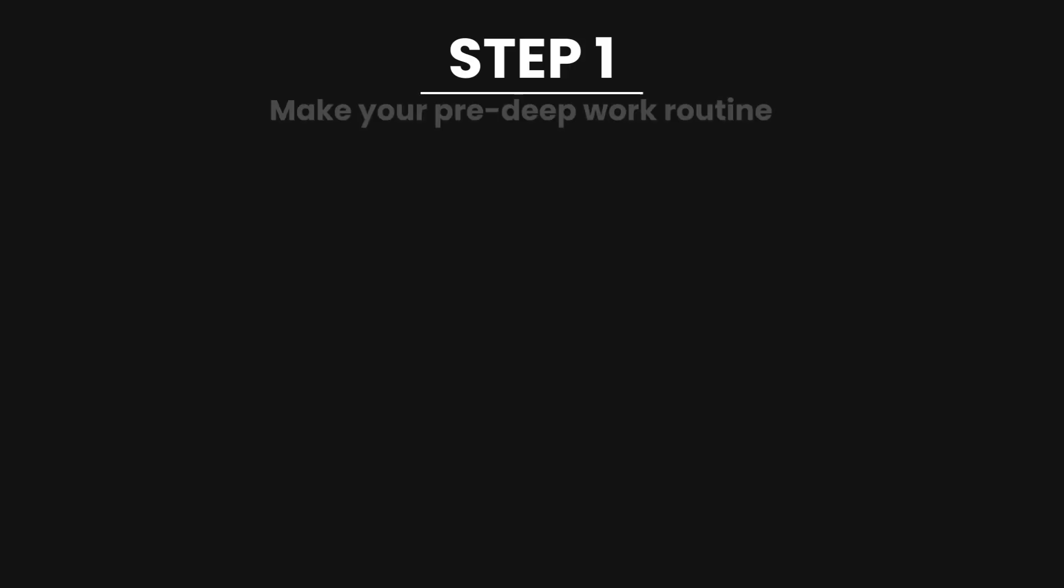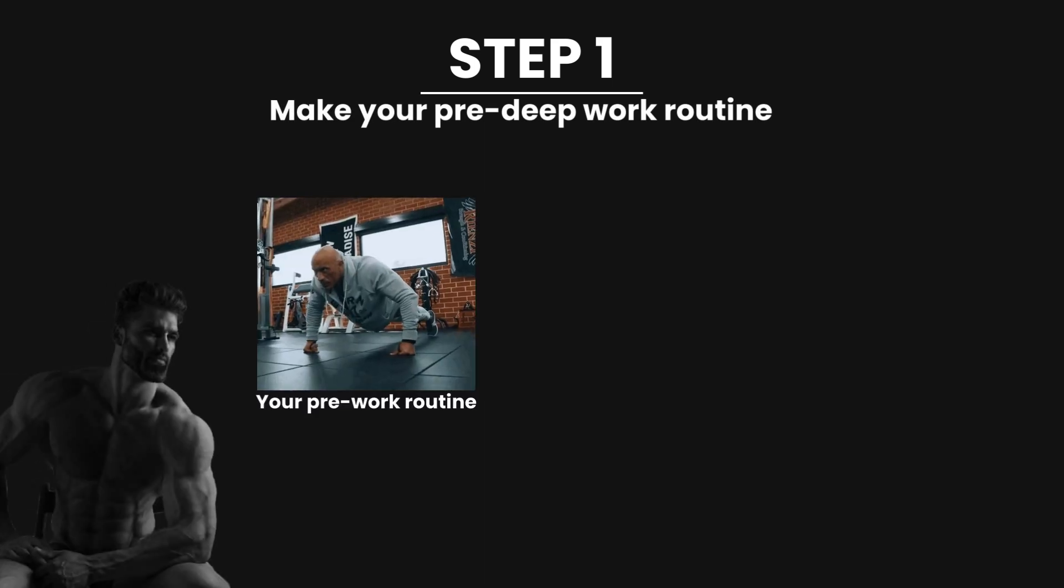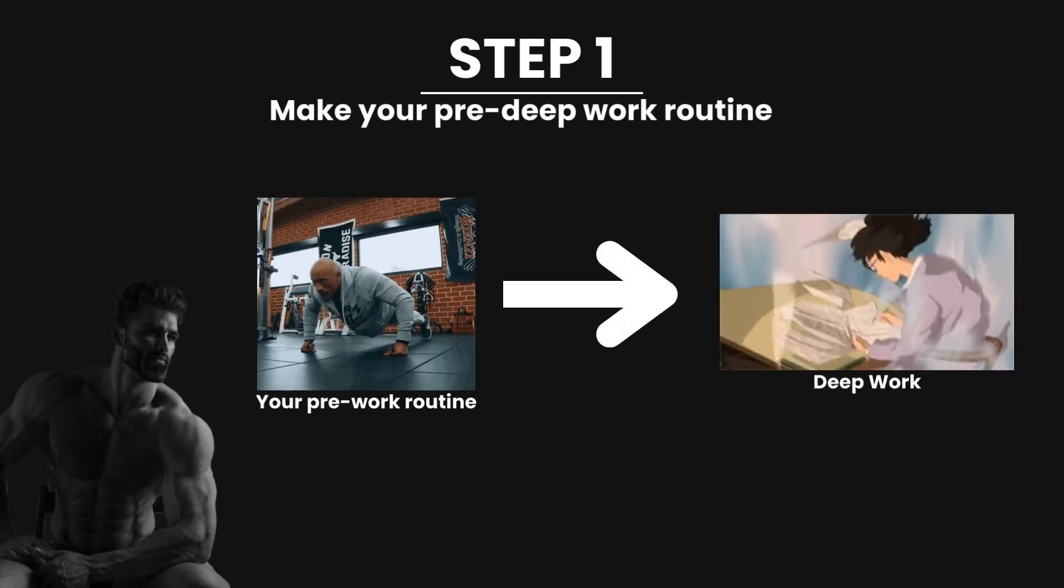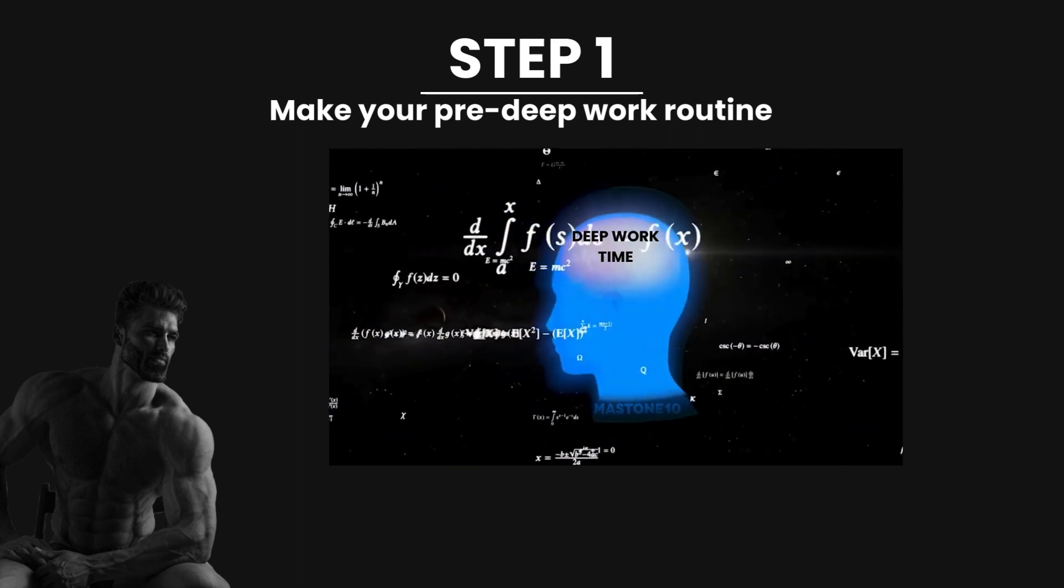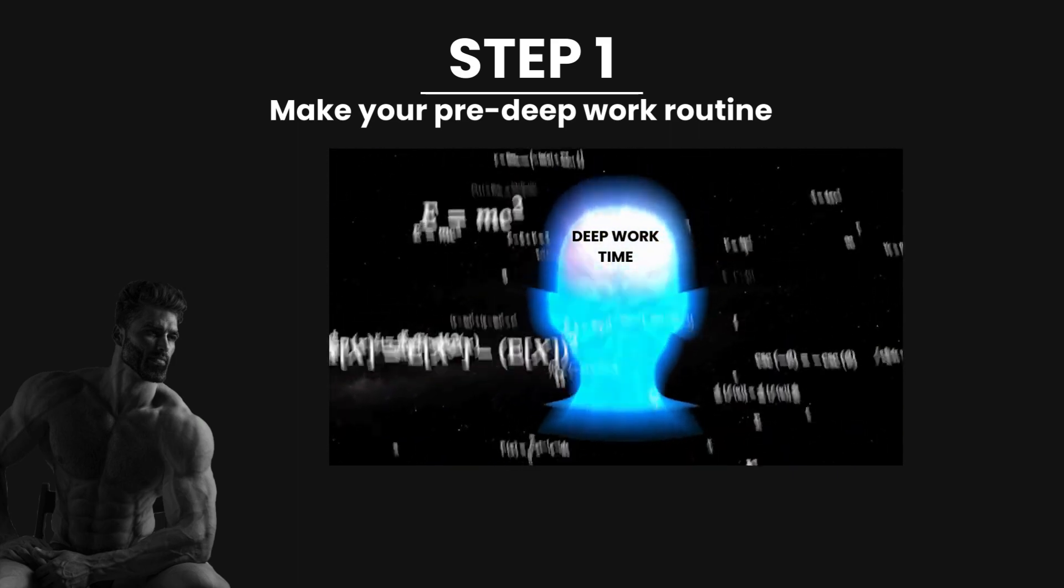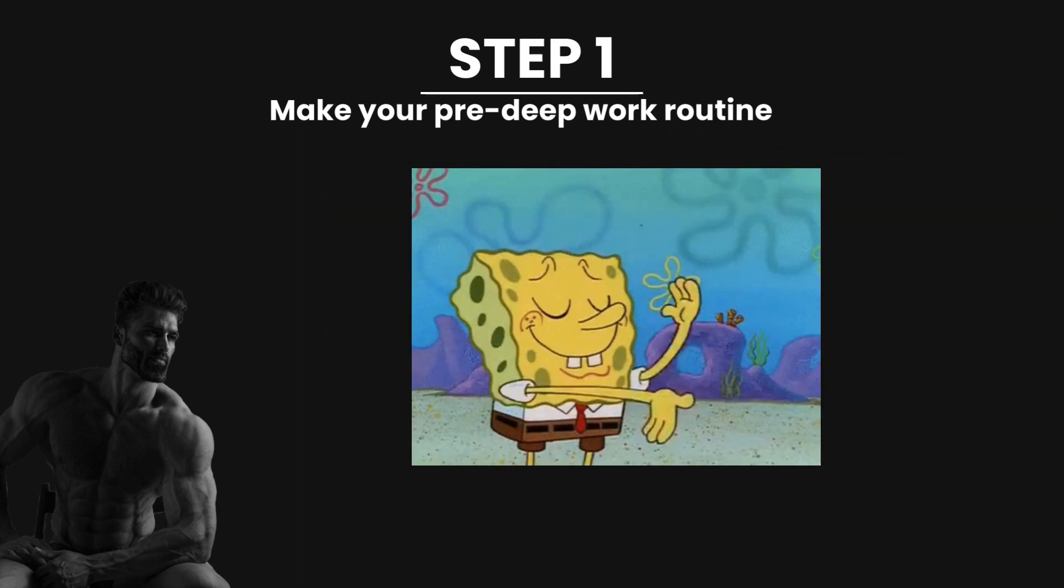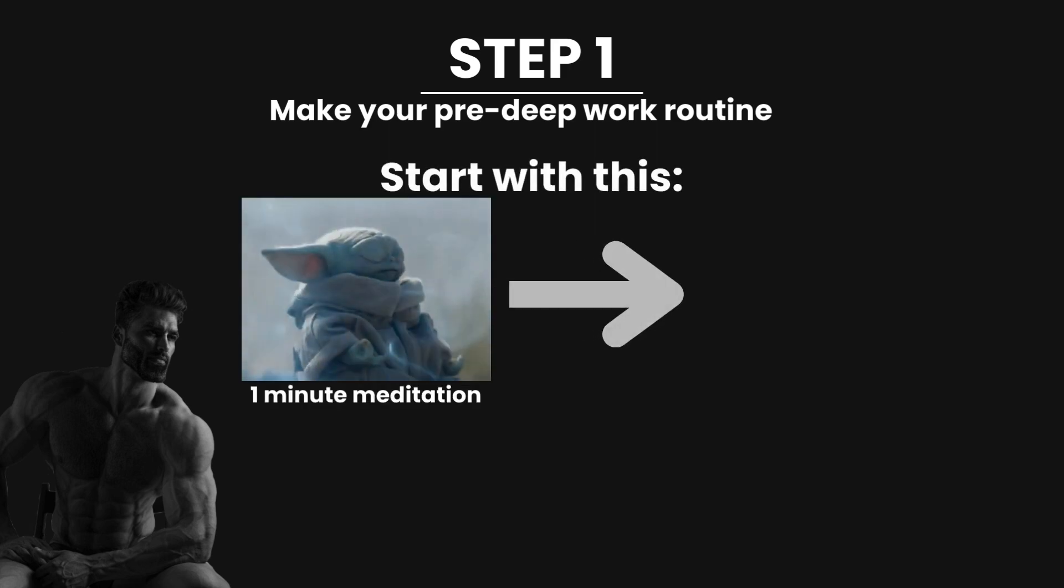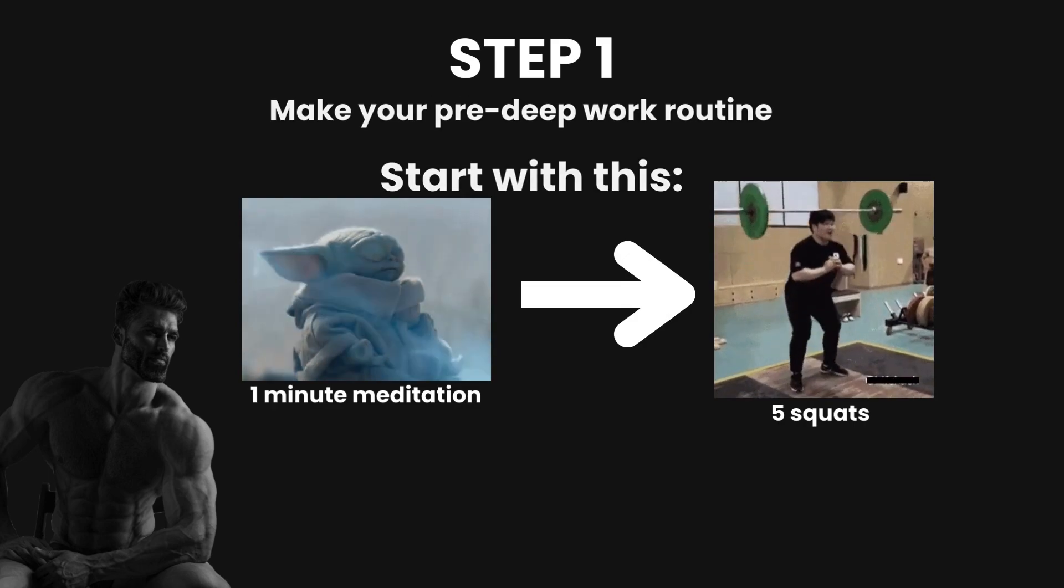The first step is to define a series of actions that you will always do before a Deep Work session to signal to your brain that it's Deep Work time. Start with something easy and simple to stay consistent with this. Here's an idea. One minute of breathing meditation, followed by five squats.